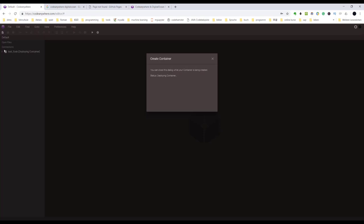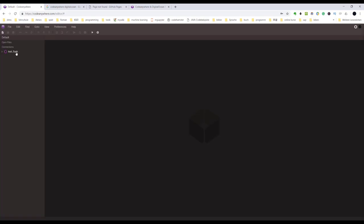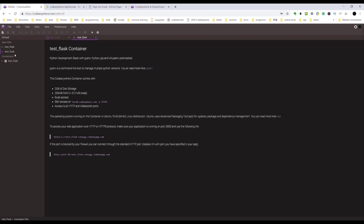You'll see here is the TestFlask container, deploying container. That's our computer. Okay, it looks like it's finished.